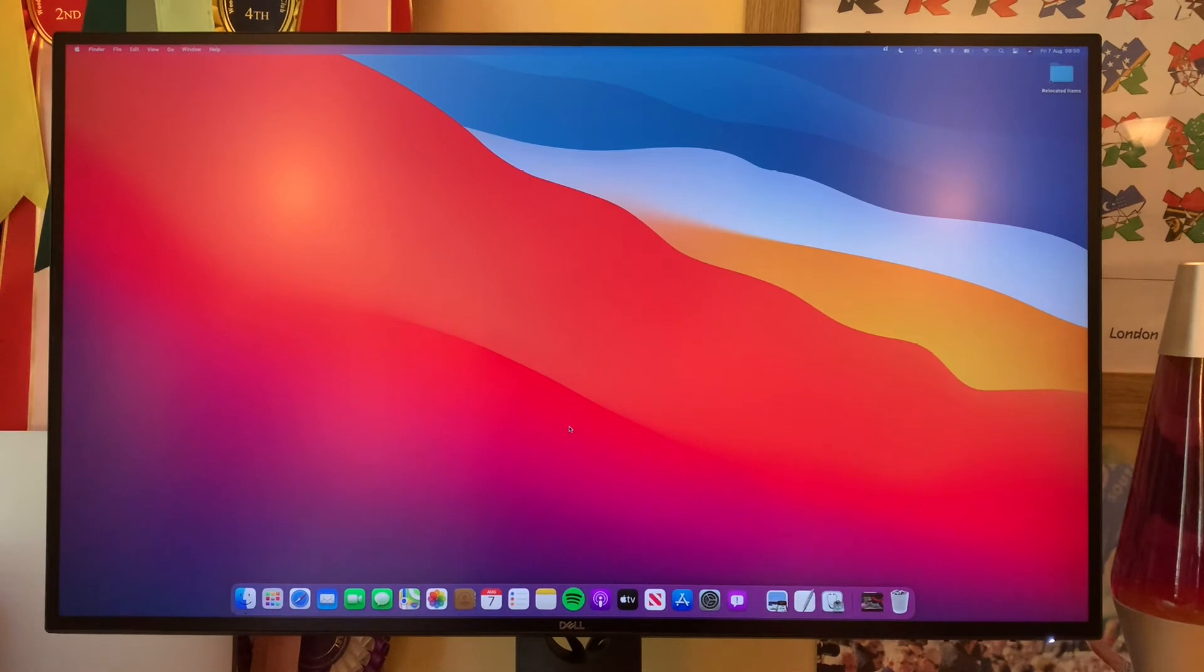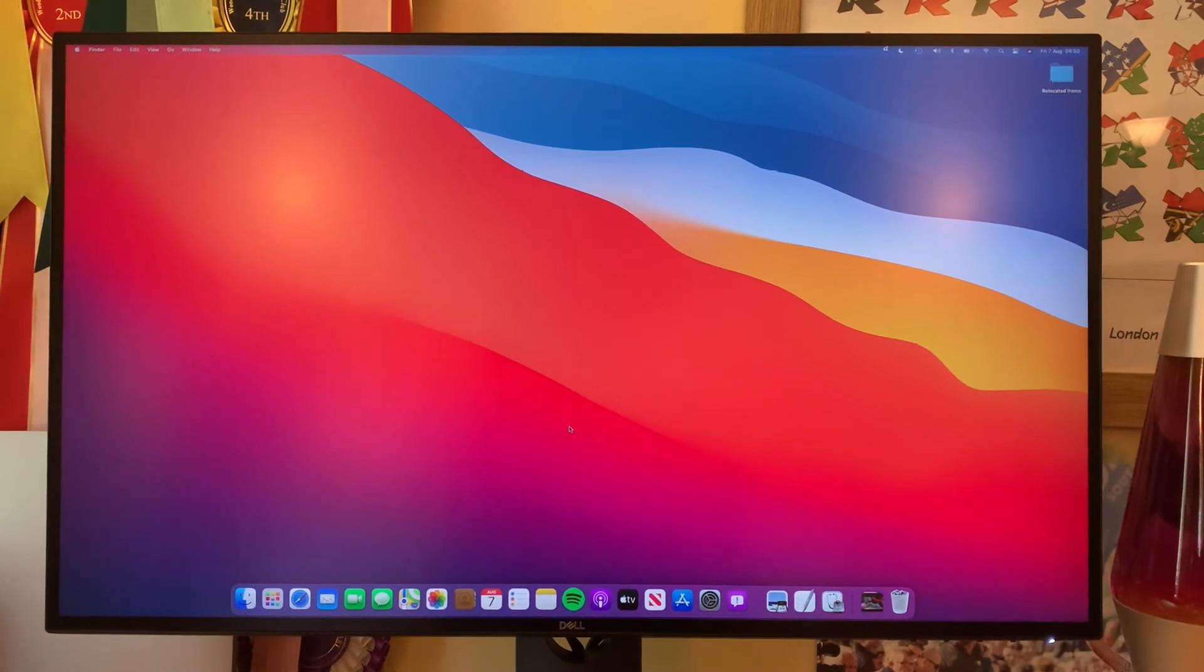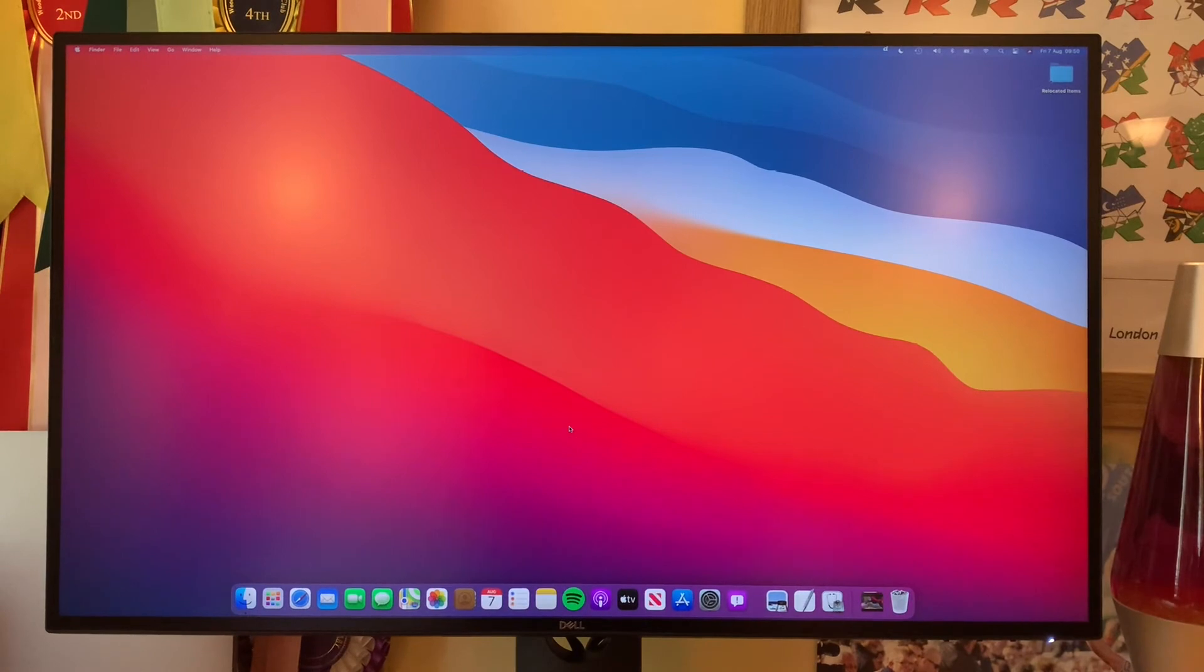OK, so after about 30 minutes of installing, it launched back up into the desktop straight away. No further setup needed. And you can see the new UI design of macOS Big Sur. So you can see the nice new wallpaper.